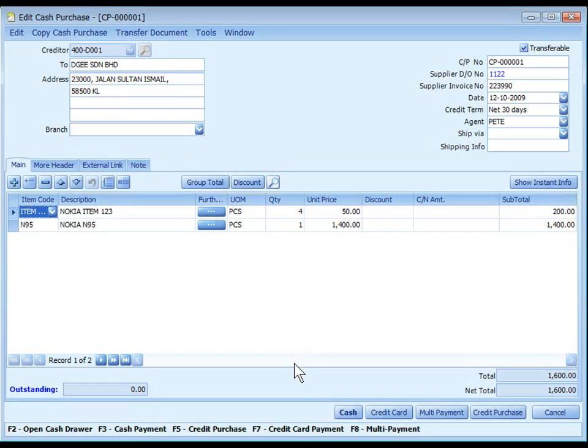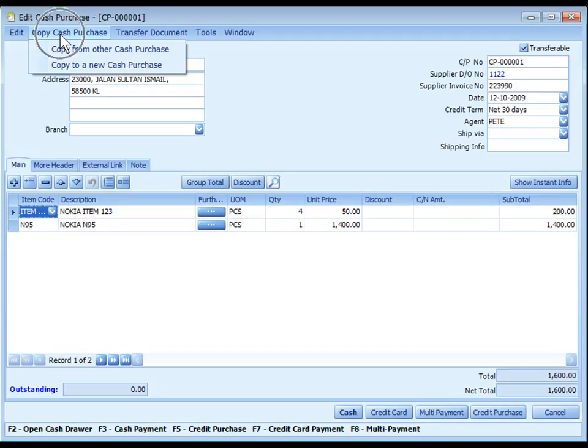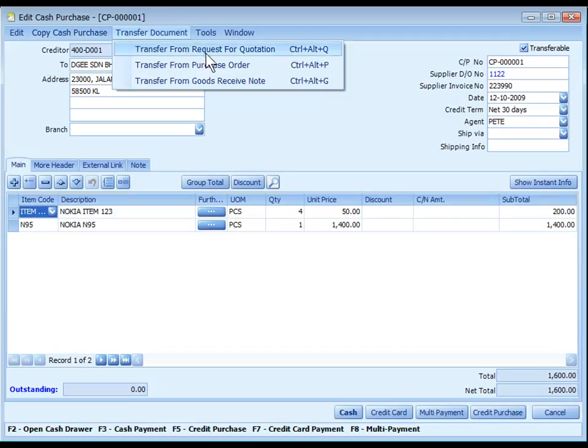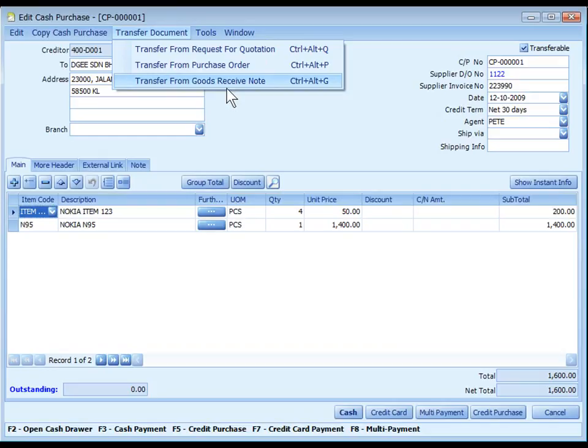Cash Purchase is used to record cash invoice or cash sale received from supplier. It can be created by inputting the details, copy from other cash purchase, or transfer from Request for Quotation, Purchase Order, or Goods Received Note. Just like Purchase Invoice, Cash Purchase will increase the stock level.